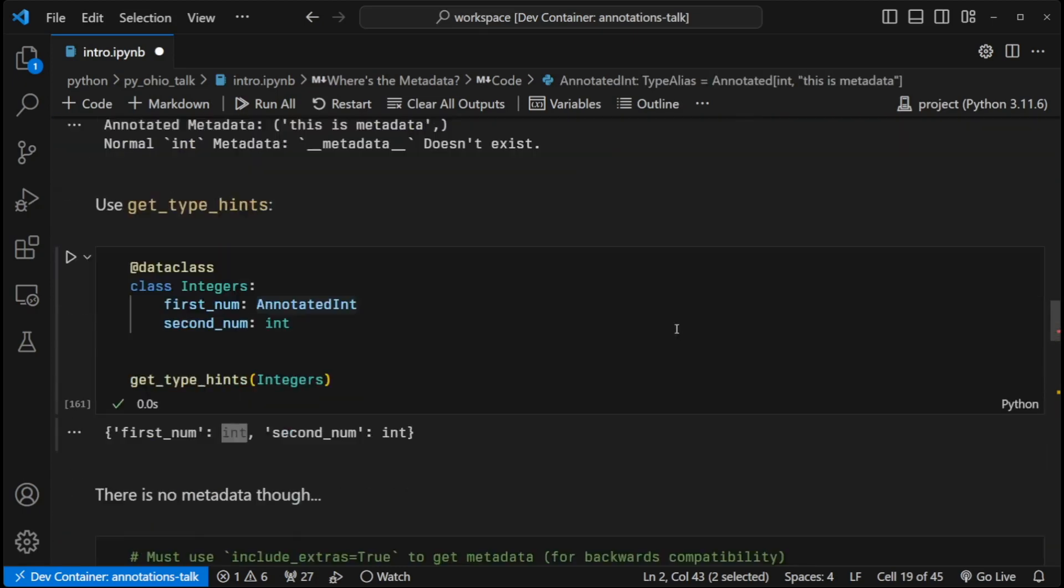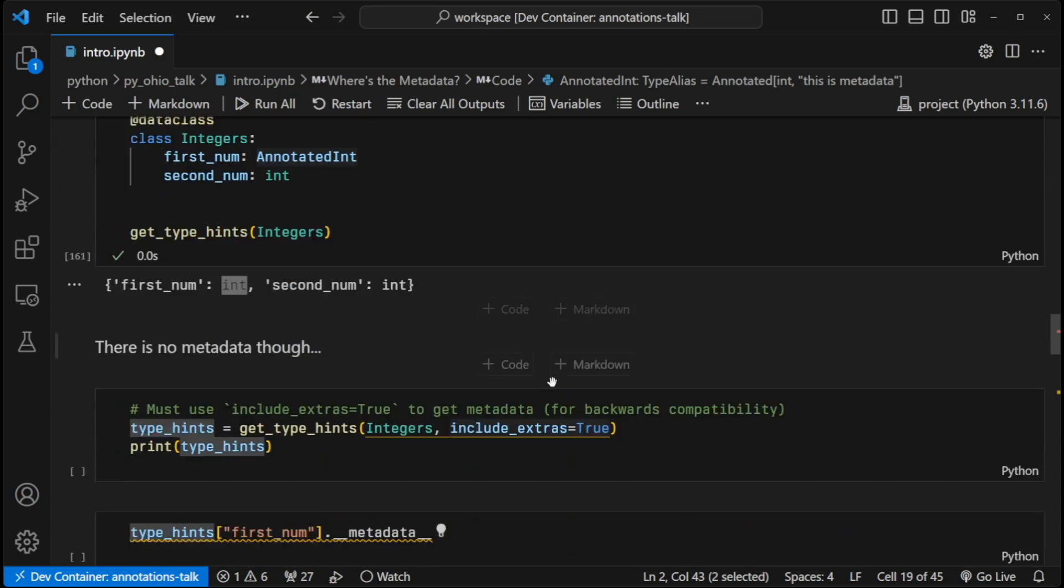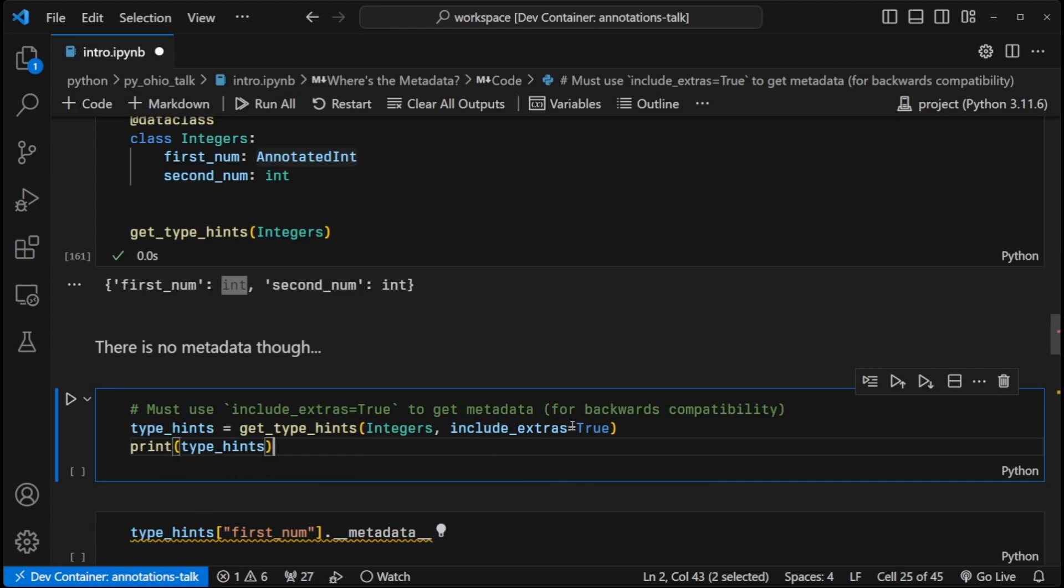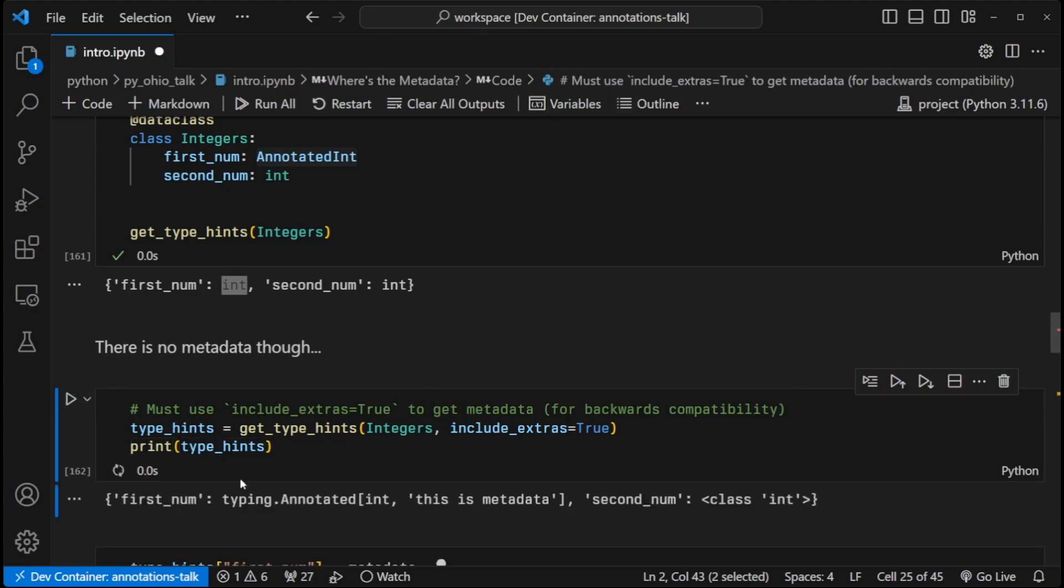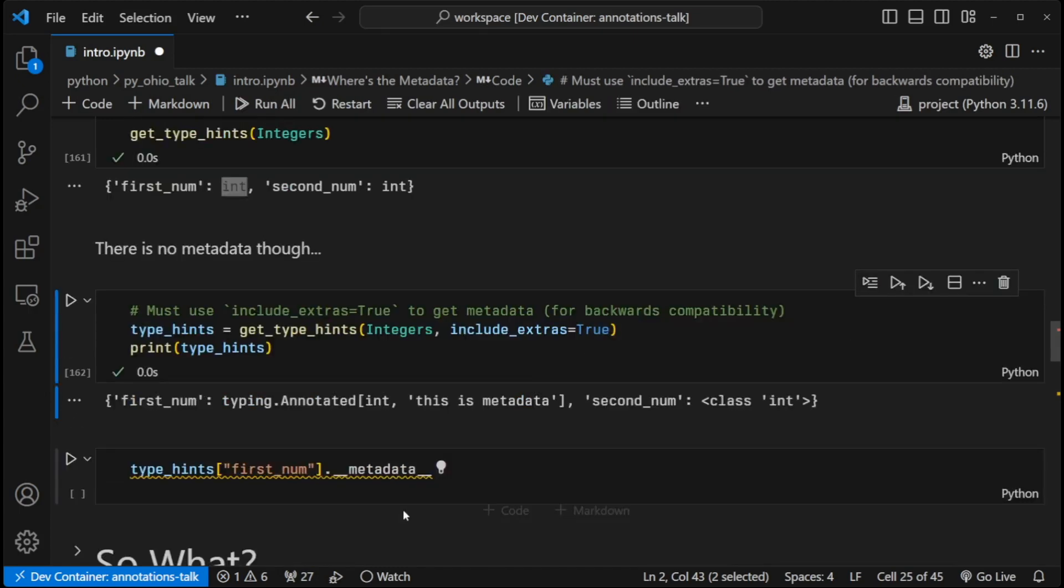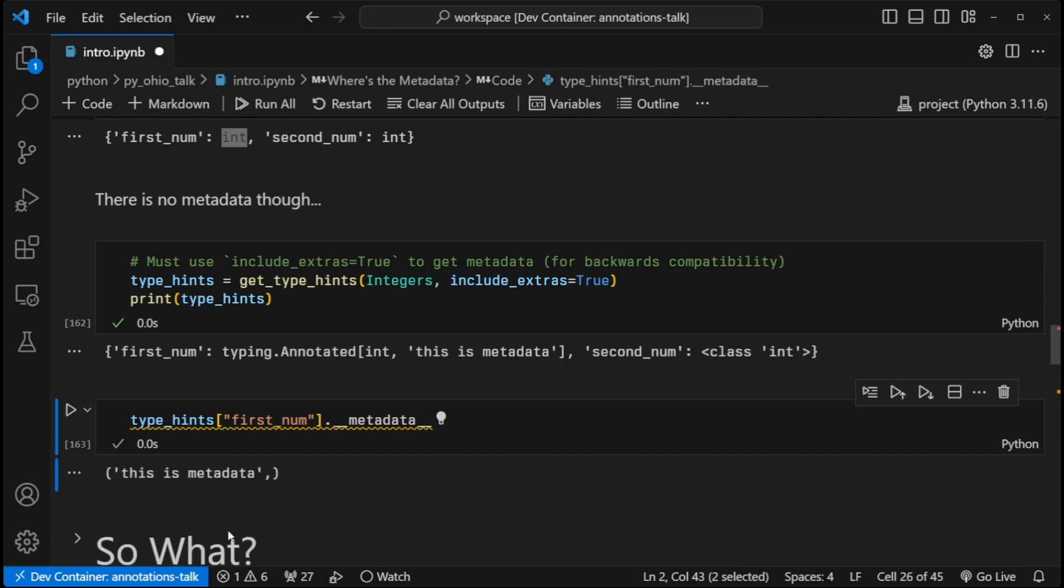So there's a caveat to using get_type_hints. If you want the annotated version, you have to include the include_extras parameter and set that to true. And this is by default false to maintain backwards compatibility. And so if I hit play here, I get type hints and I can use the dunder metadata attribute like I showed you above.